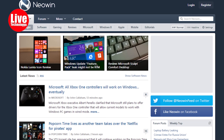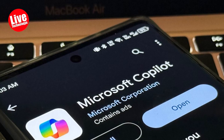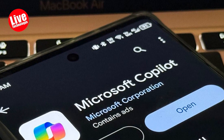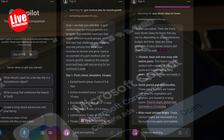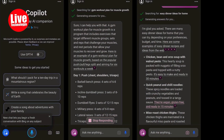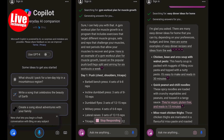According to reports from Neowin about a week ago, the Copilot app is readily accessible on Google Play. Upon launching, users will find familiar AI features and capabilities.